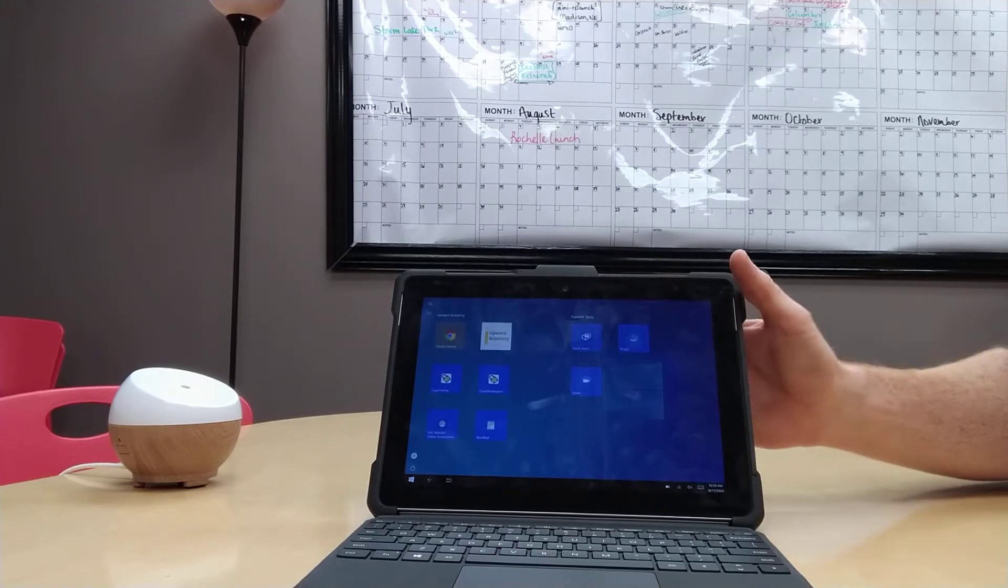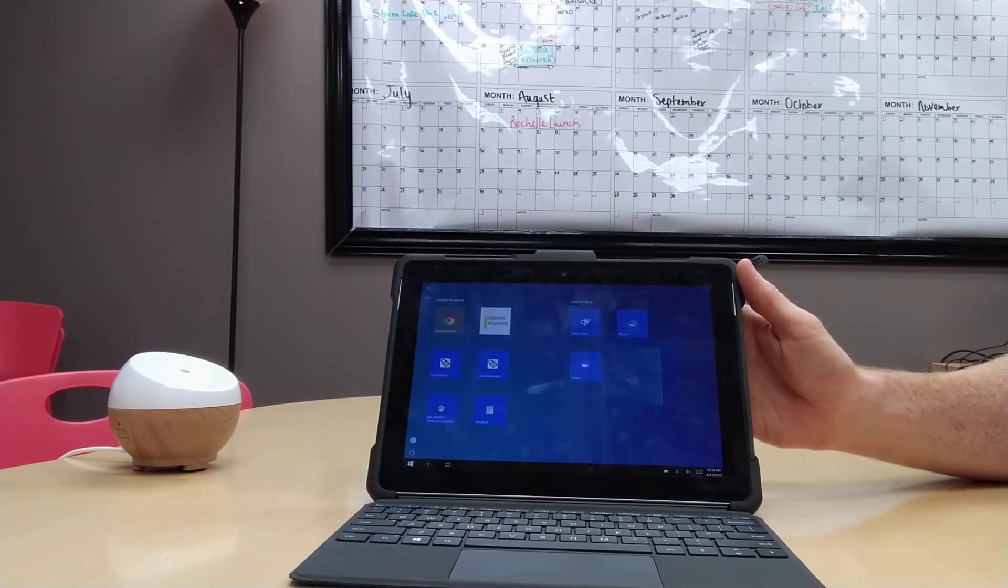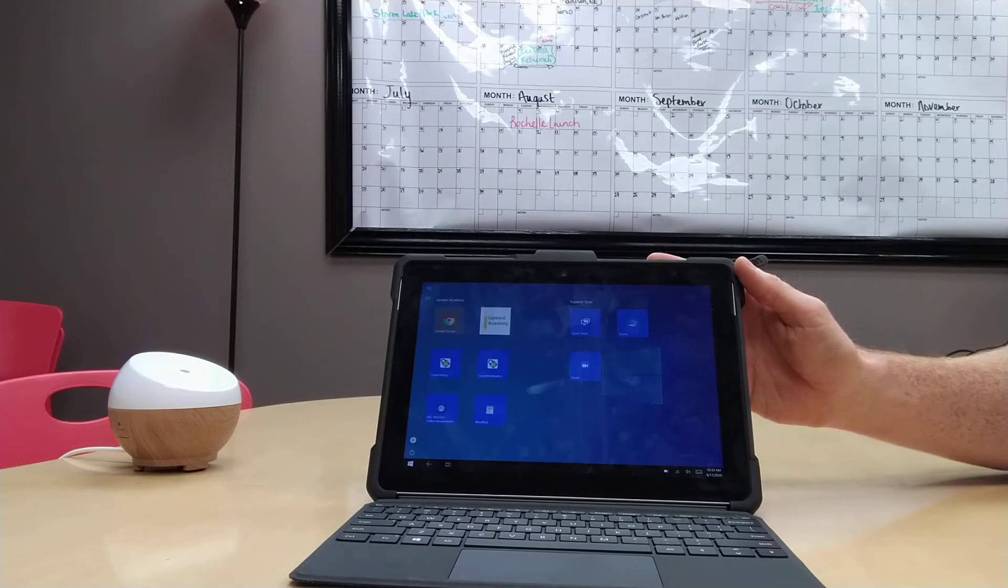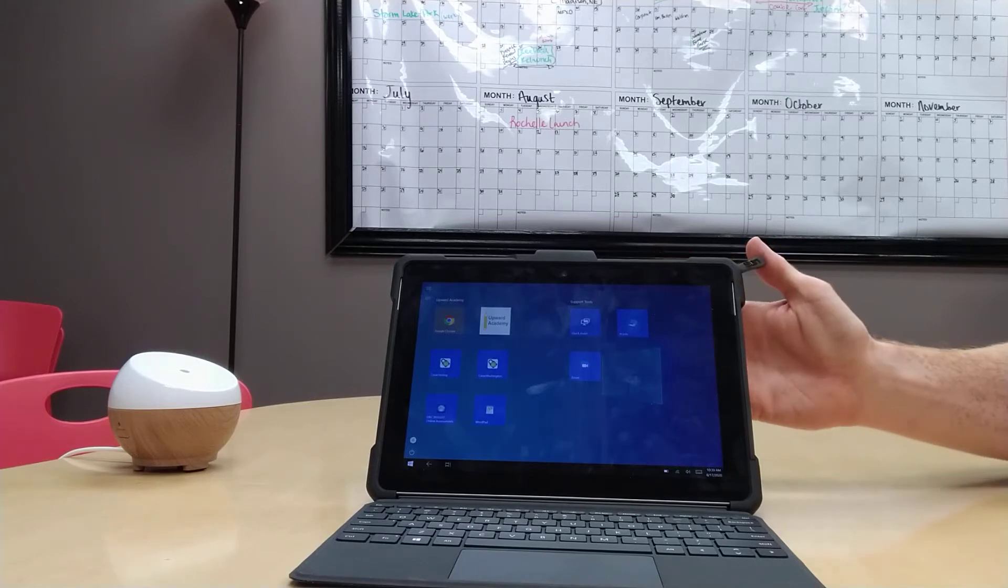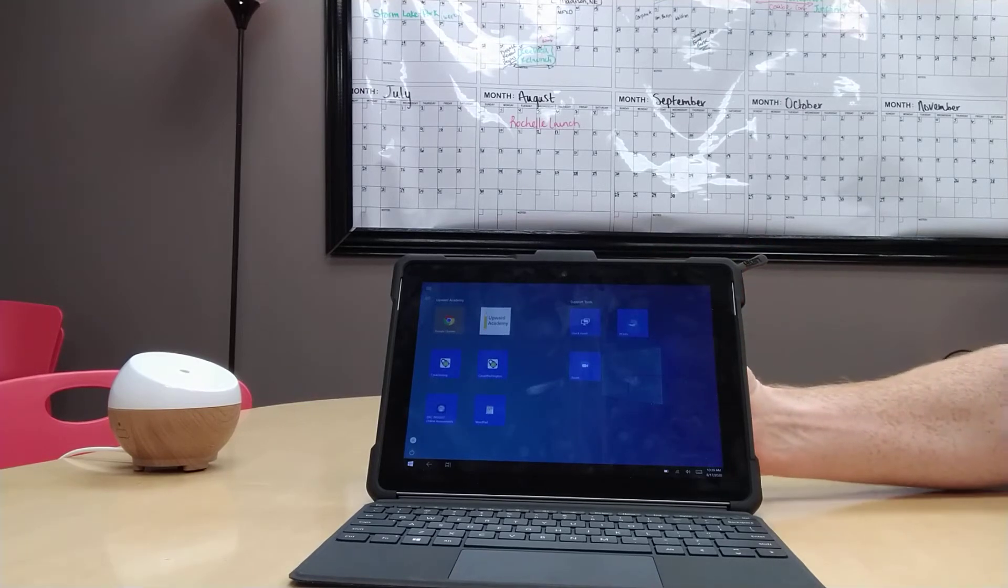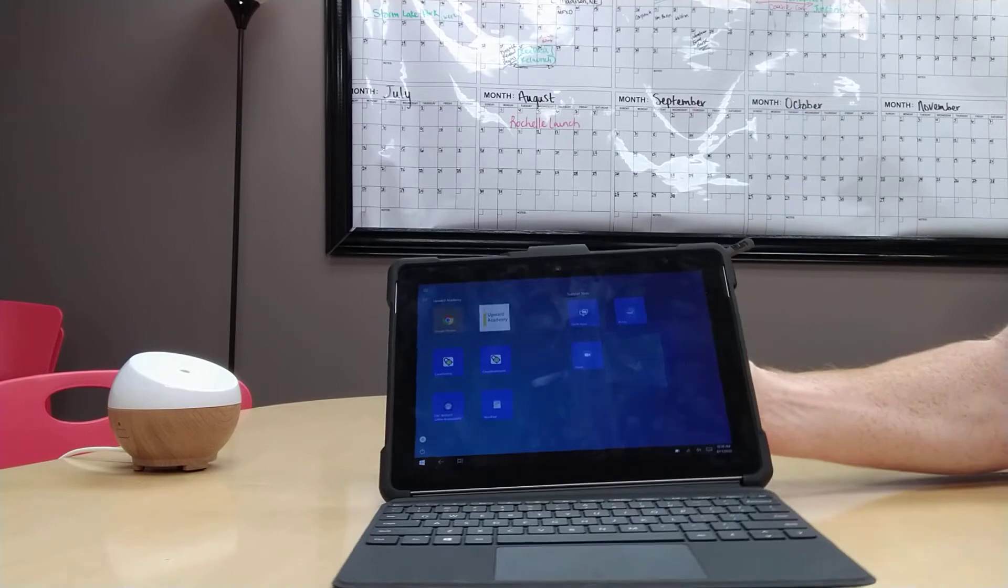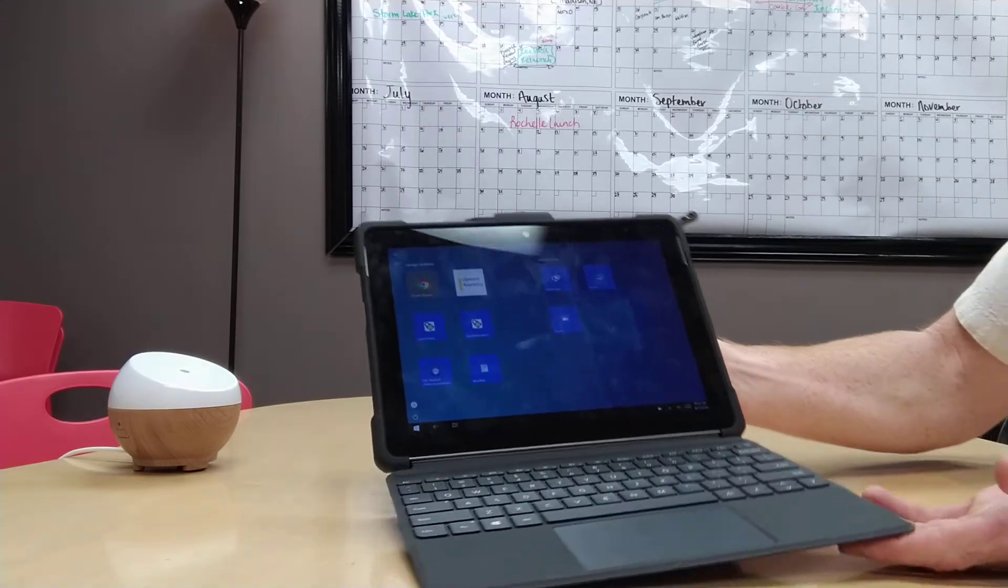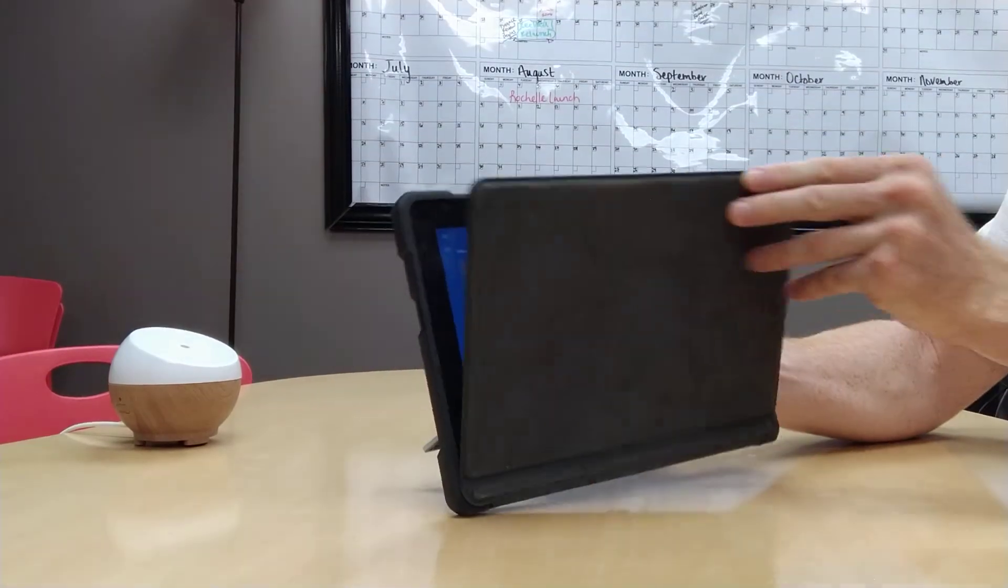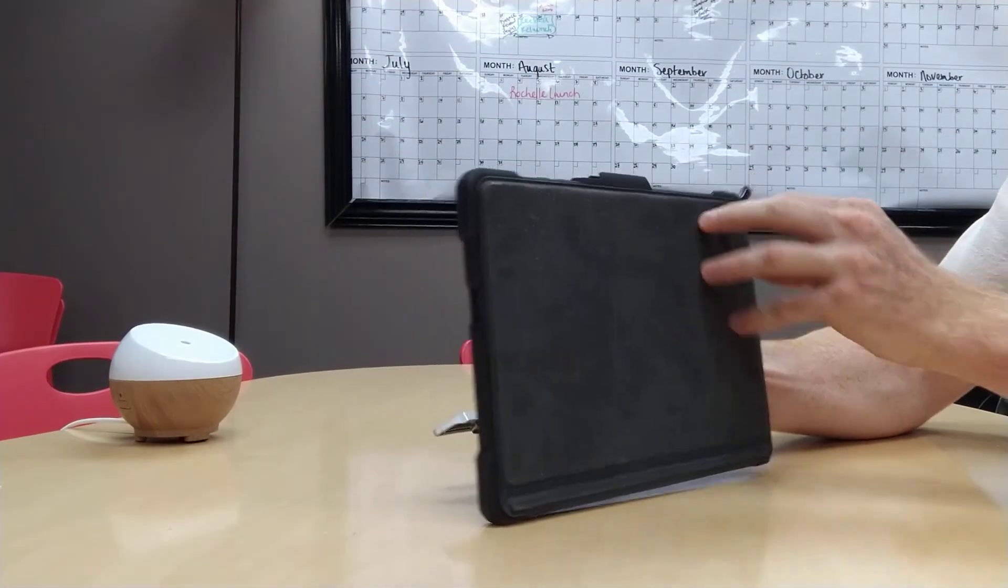There's only one way on these tablets to put it into sleep mode. It's very easy. You simply take the keyboard and close it to the screen.